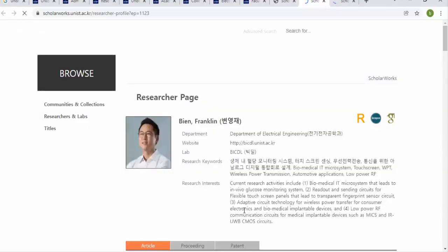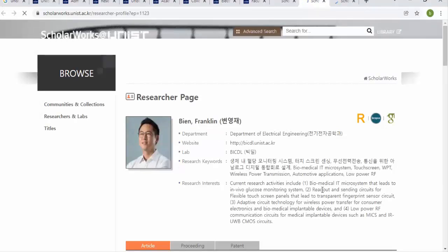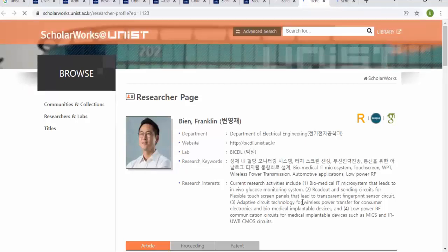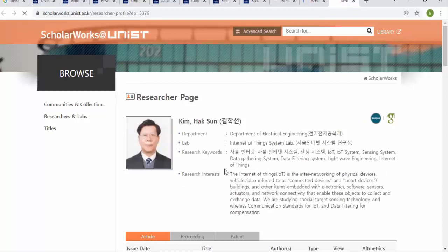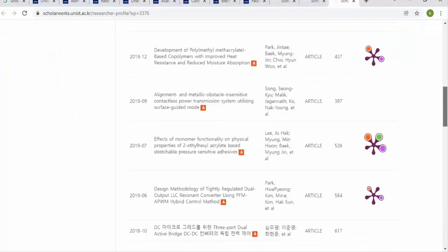Another professor's research focuses on biomedical IP, readout and sending circuits, and adaptive circuits — all related to circuit design. Another professor works on wireless power transmission, automatic replication, low-power circuits, active microsystems, touchscreen, and WPT. A further professor covers data gathering systems, data filtering, light wave engineering, Internet of Things, AI systems, IoT systems, and sensing systems. If any of these match your research direction, send that professor an email for an acceptance letter.